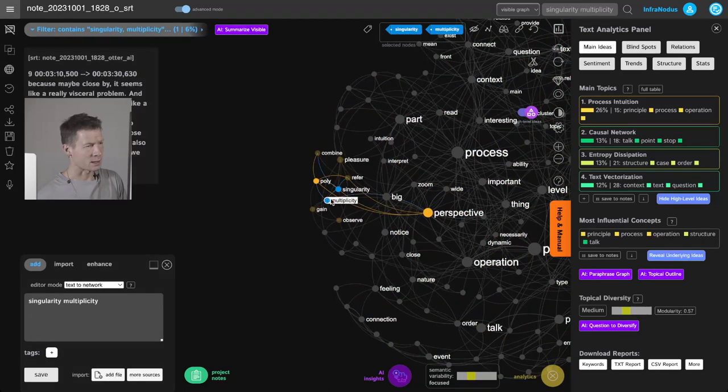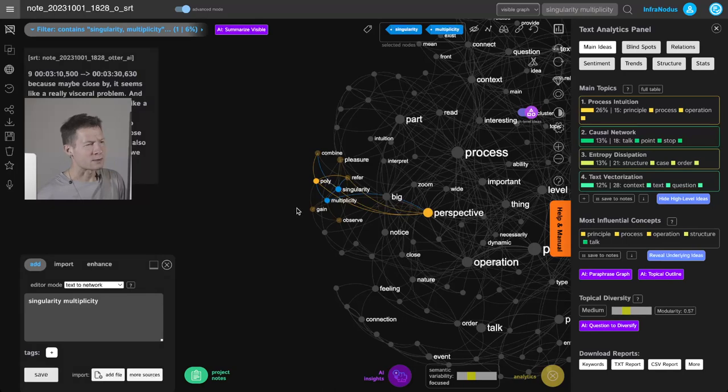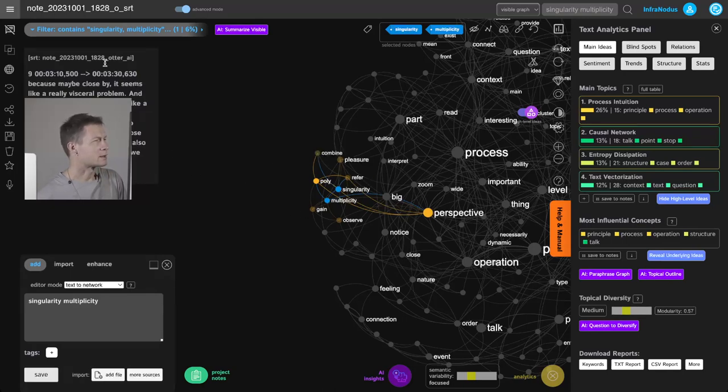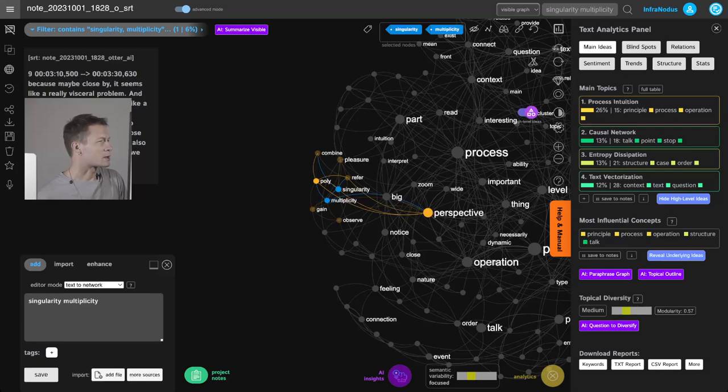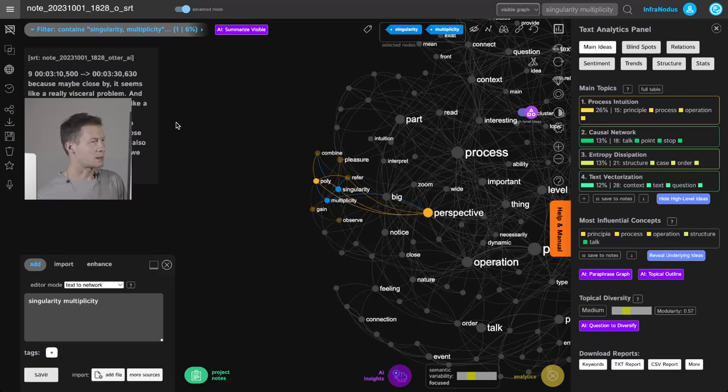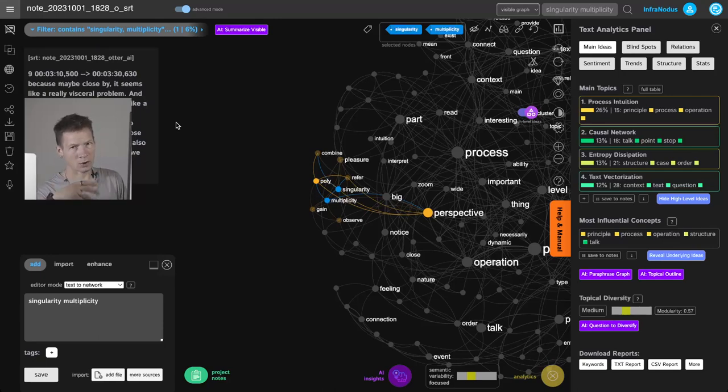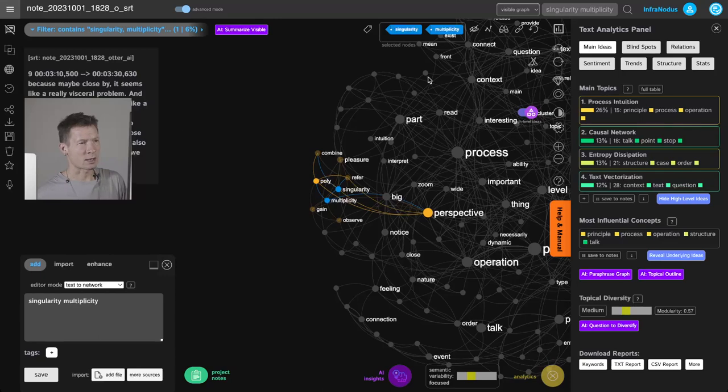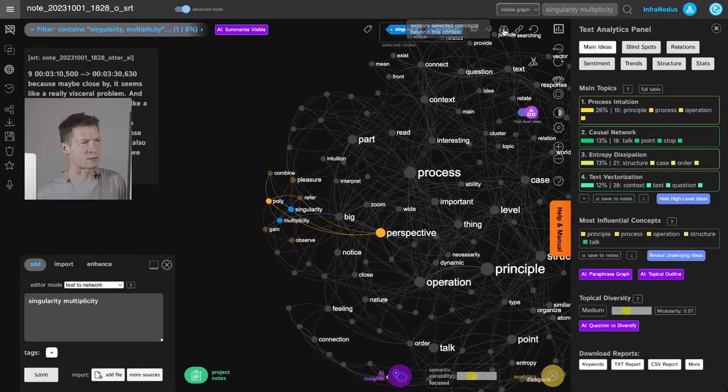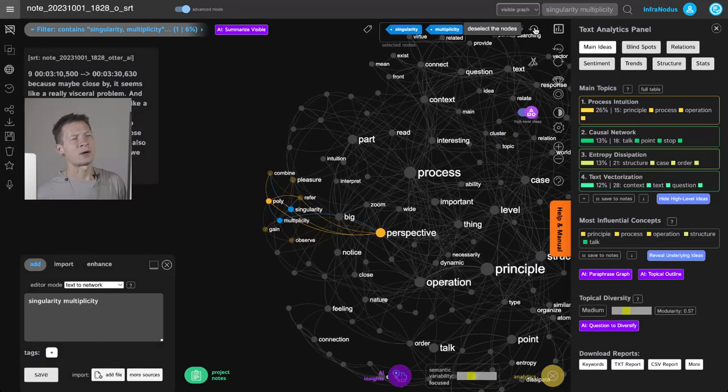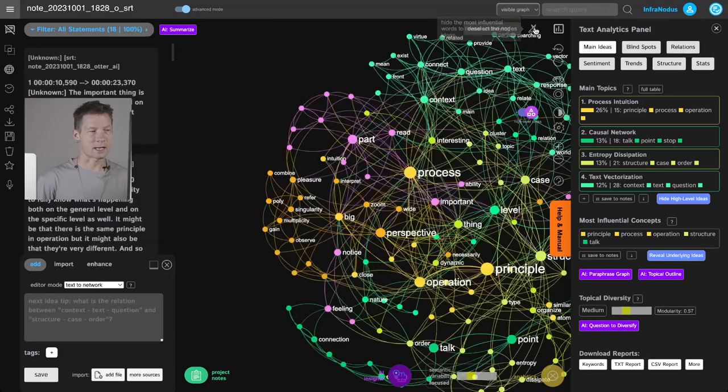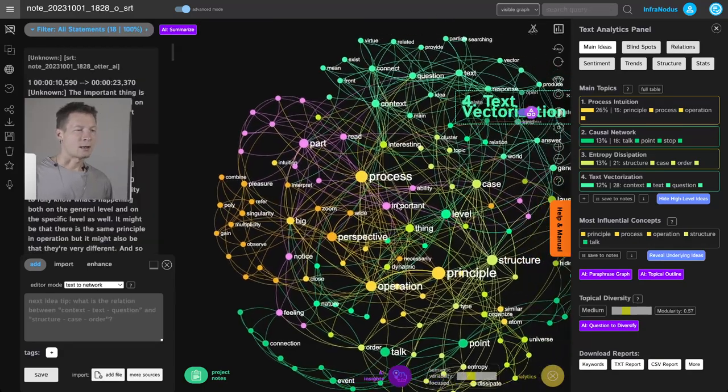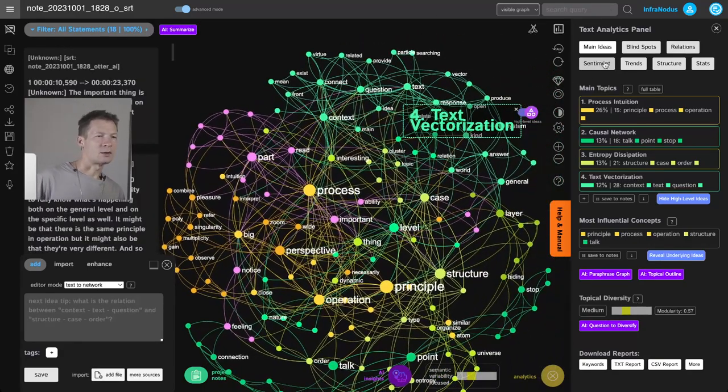And here I get multiplicity, singularity, and this is also something interesting for me because it shows how when you zoom out on a certain idea you get an understanding of the multiple interpretations that you can have of it. So this is also useful for me because it reminds me of some thinking process that I had. Another thing that you can do is to go into the blind spots and ask InfraNodus to highlight the gaps in between the different ideas which exist in your network.